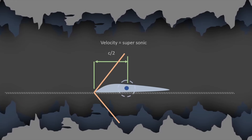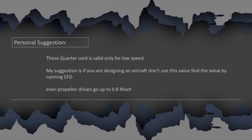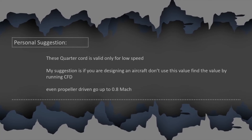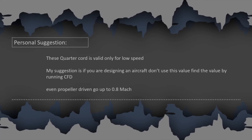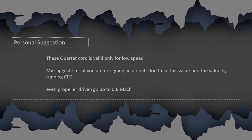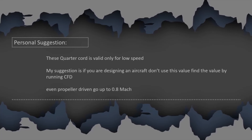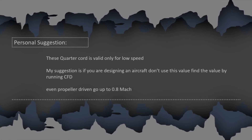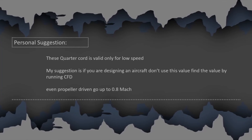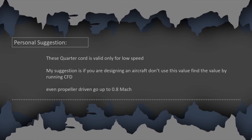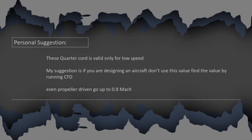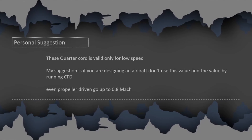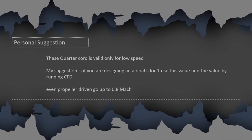The aerodynamic center we have learned is valid only for low speed, below Mach 0.4. Even propeller-driven aircraft travel at an average speed of Mach 0.6. The aerodynamic center varies with velocity and also with airfoil design. Therefore, my suggestion is to run a CFD simulation to find the aerodynamic center — it is not an easy task, but it is the right way.